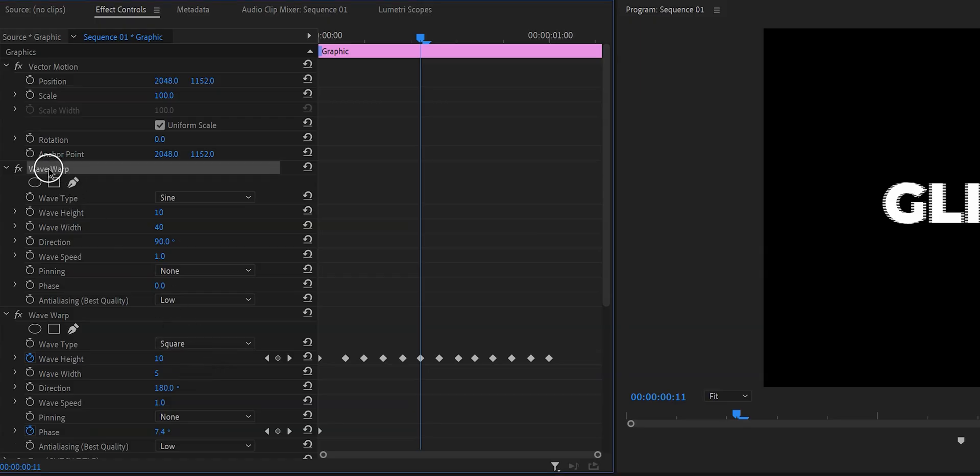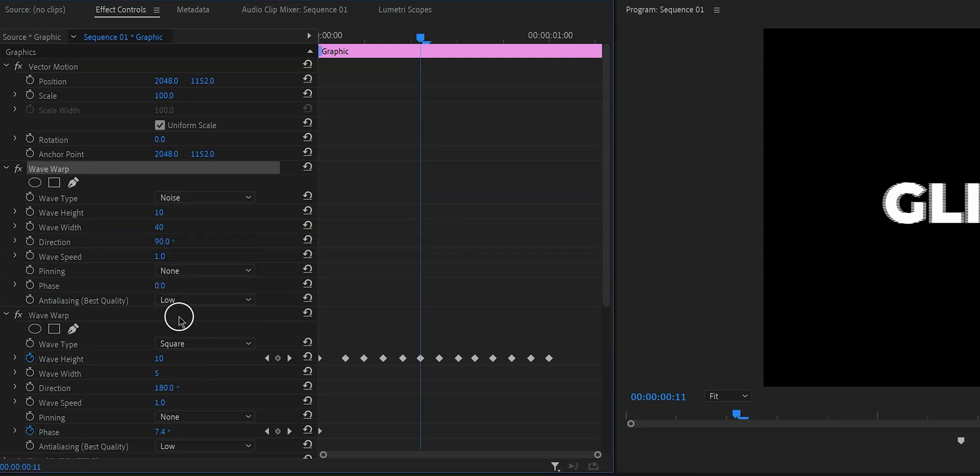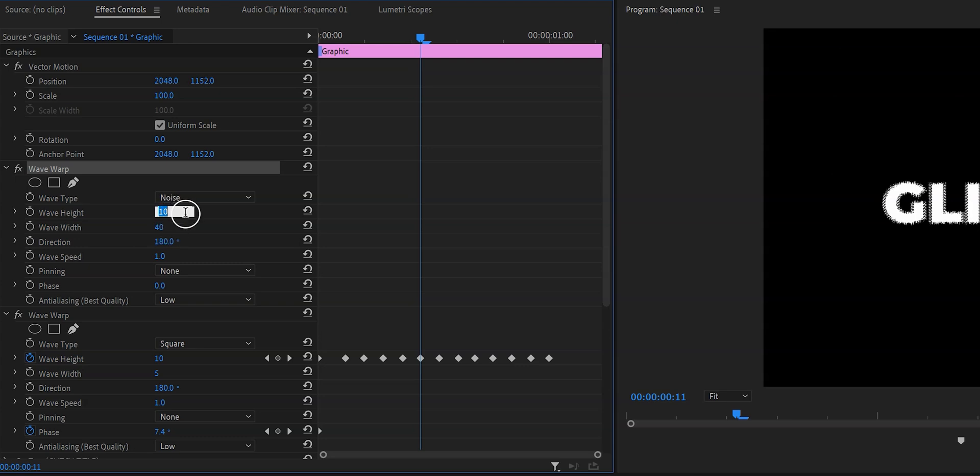Now let's add another wave warp effect and this time we're going to choose the wave type noise. And again for this one we want to change the direction to 180 degrees. We want to change the wave height to about 5 and the wave width to about 10. For now we're just going to leave this as it is. We're not going to keyframe it just yet. We'll do that a little bit later in the video and I'll explain why when we're there.